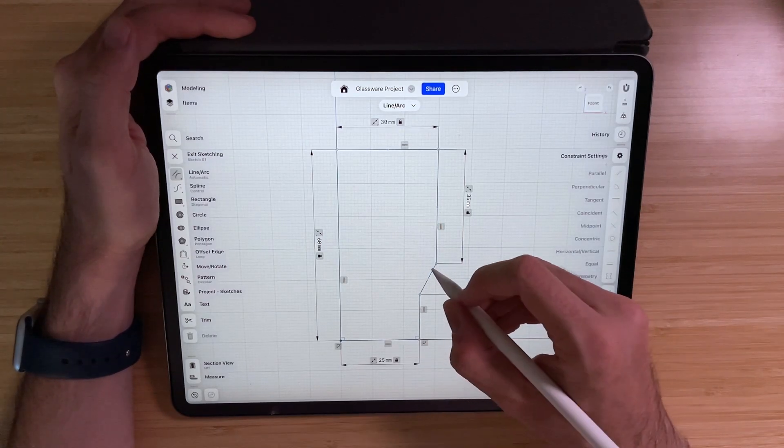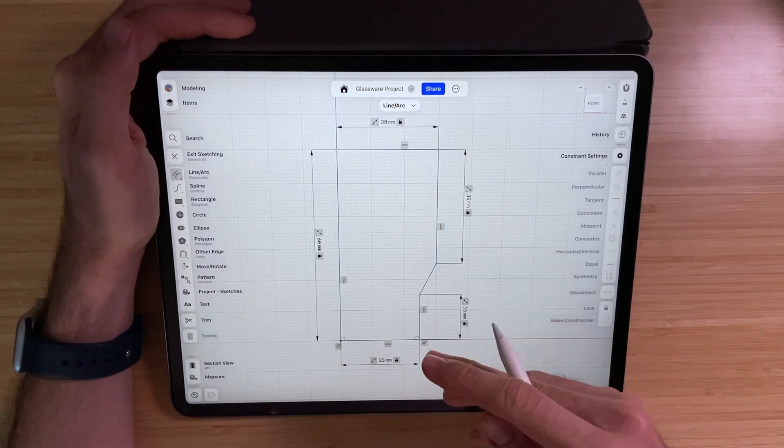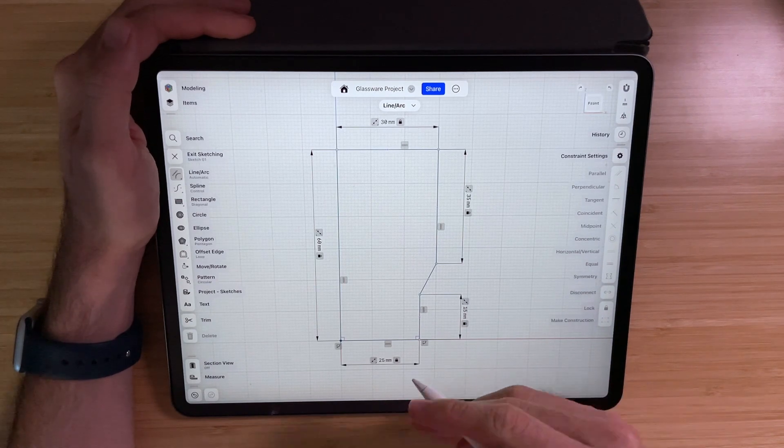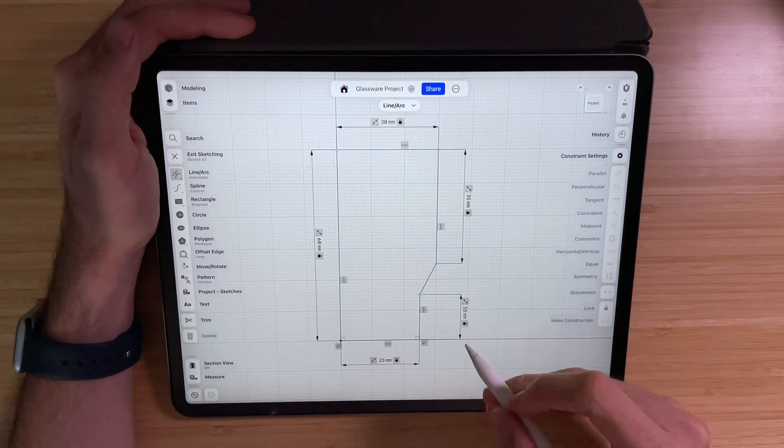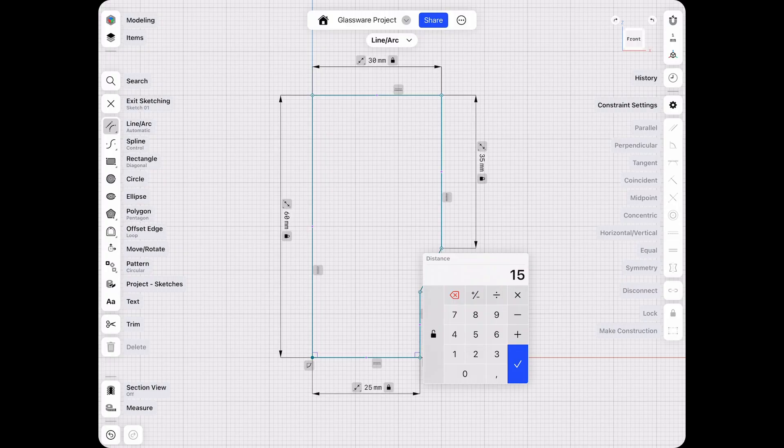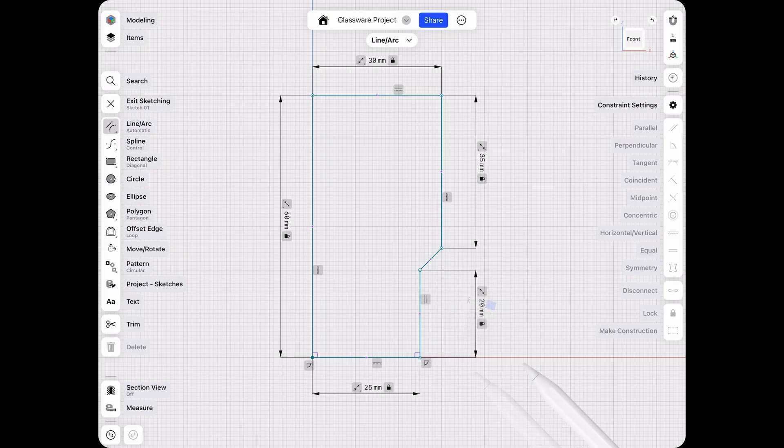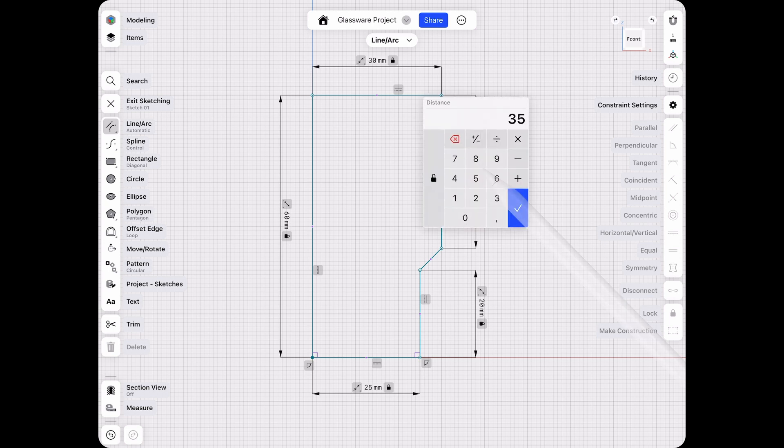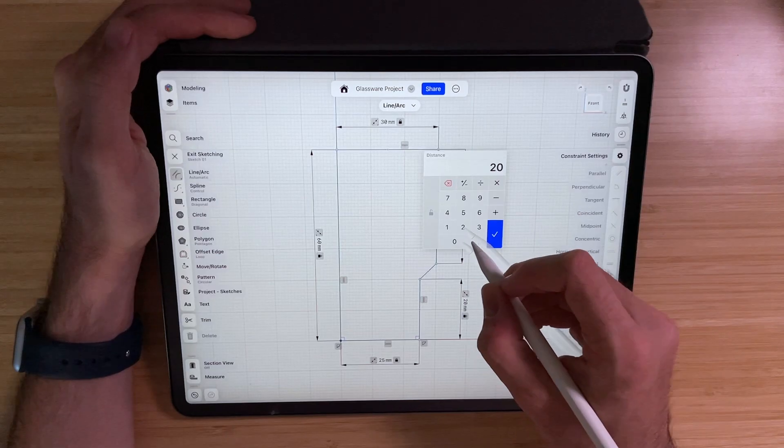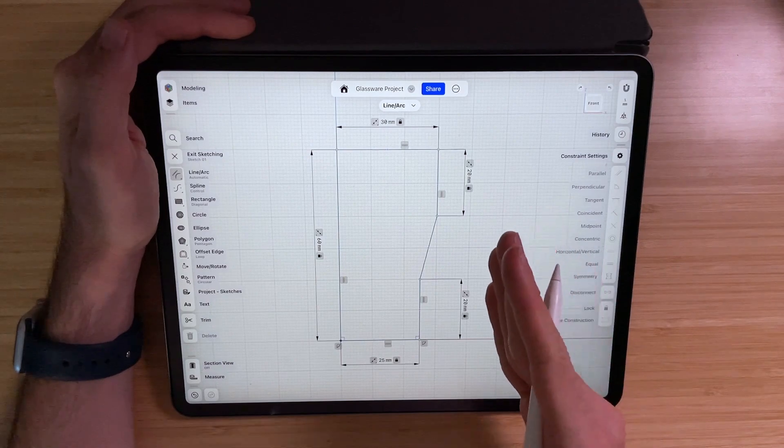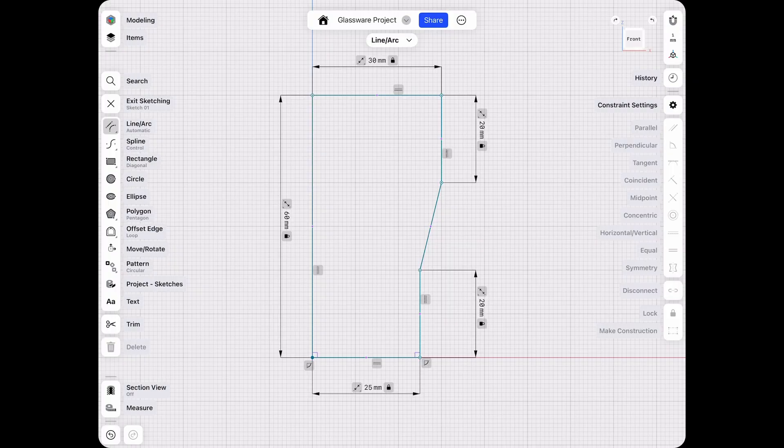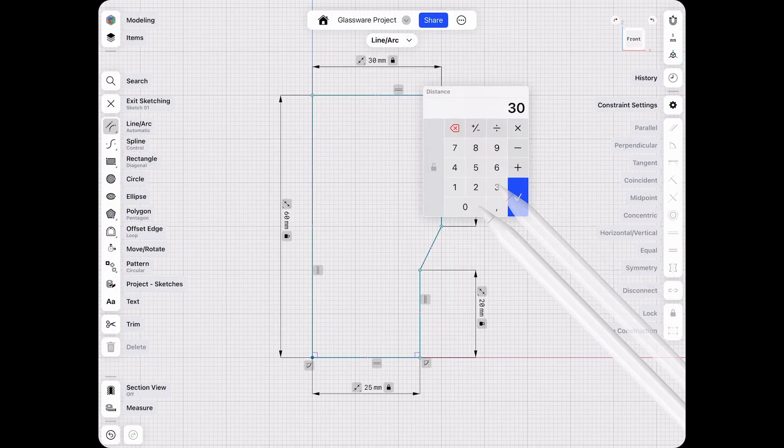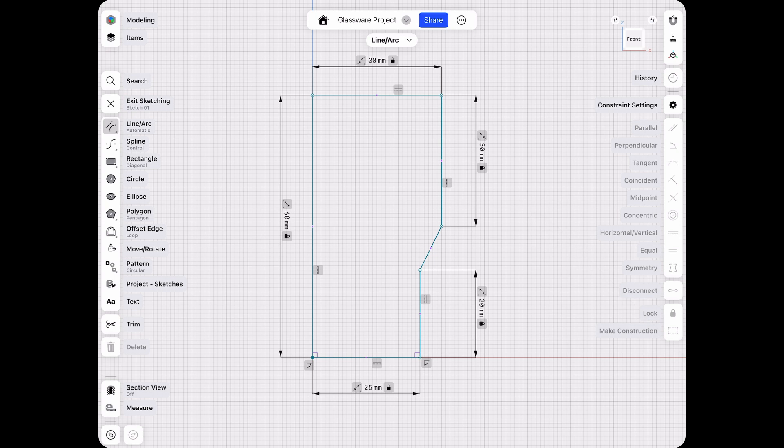As you can see, this angled line will respond to all the other dimensions. So if I want to go higher with this one, the line will be steeper. Or if I decrease this dimension, this angle will be wider. So let's go back, select this one and keep it at 30. This is our initial sketch and we can exit the sketch now.